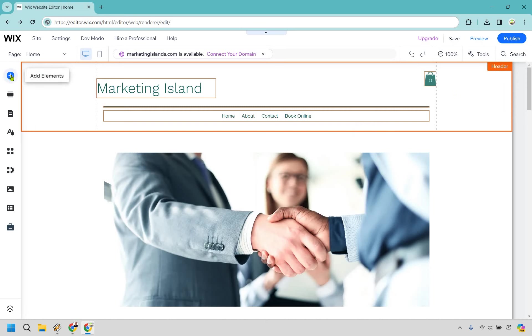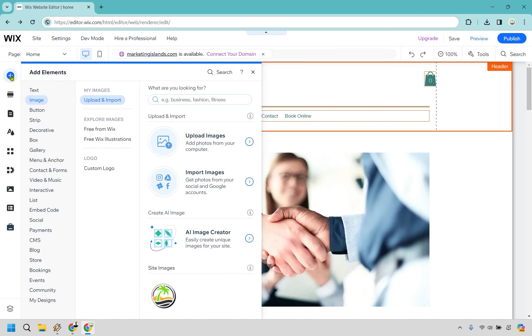go to the left side where add elements is and click on that. From there, I already have it highlighted, but the path you're going to be going is image here and then upload and import. Then after clicking on that, you're going to see the right side here, upload images. Let's click here.